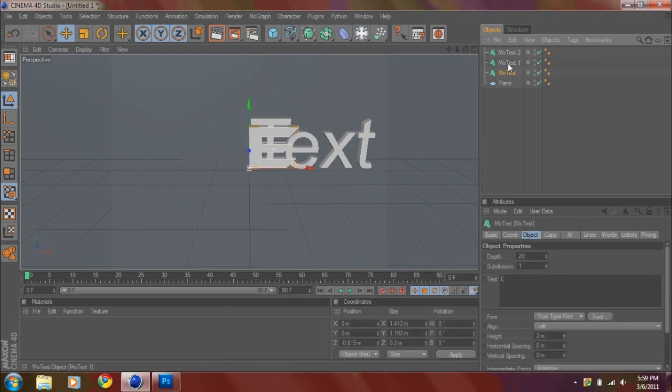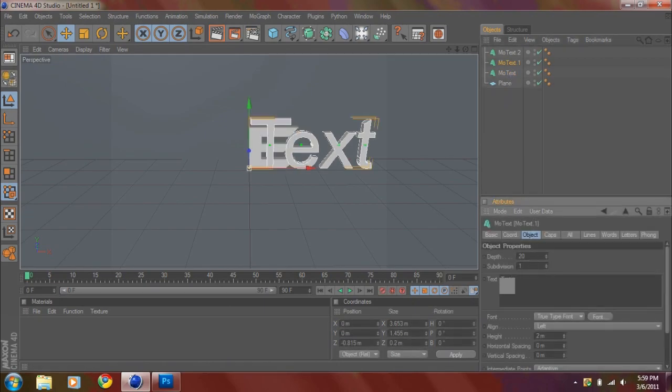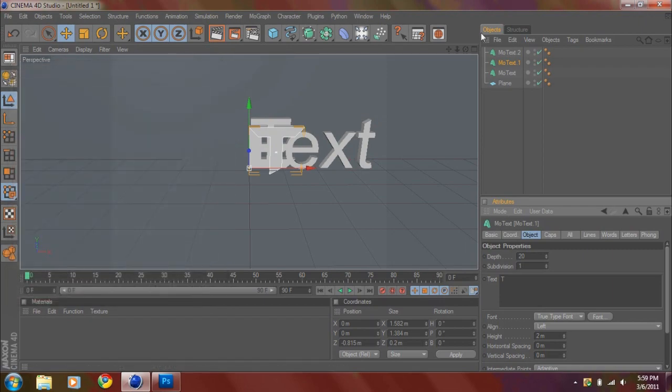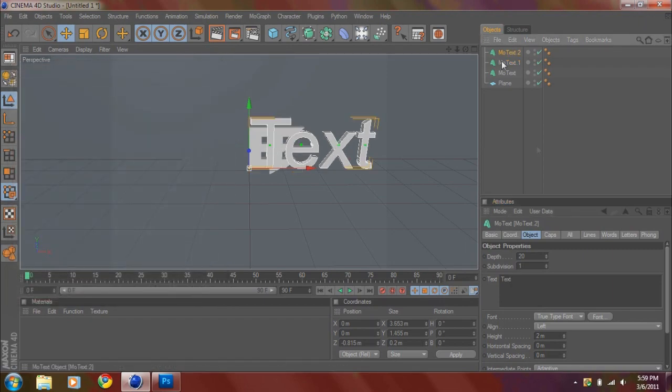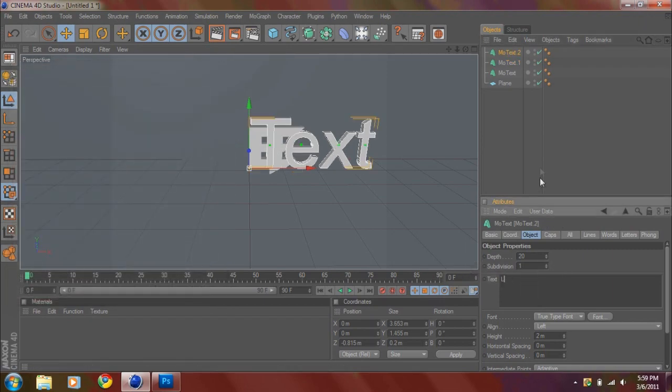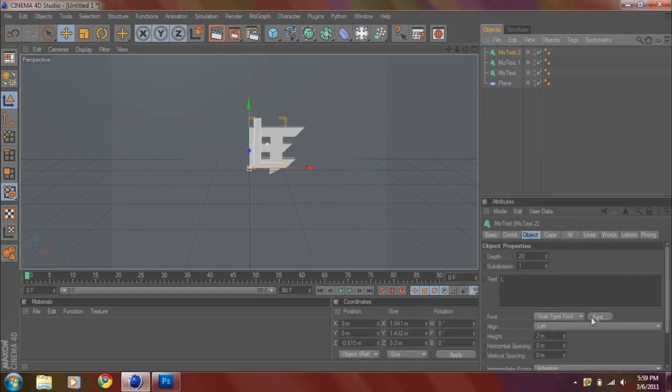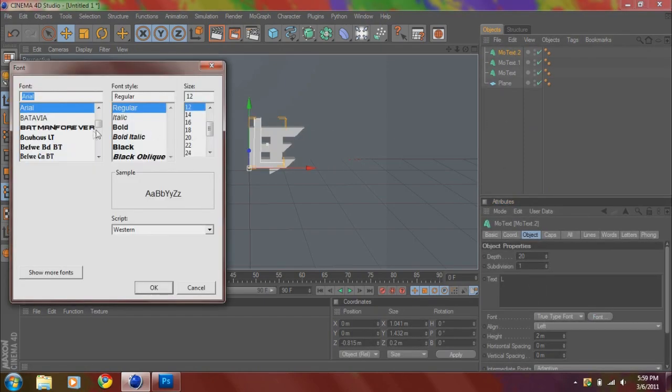You want to go to your second one, change that to whatever your second letter is. Not second, but you know what I mean. And then one more time for the L.